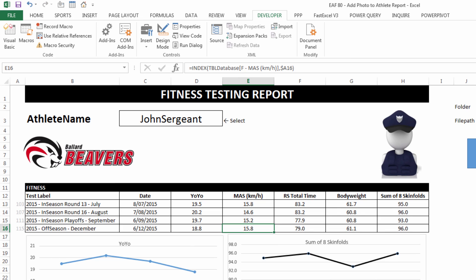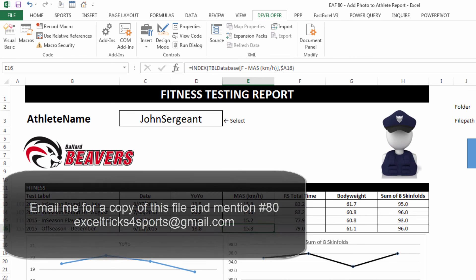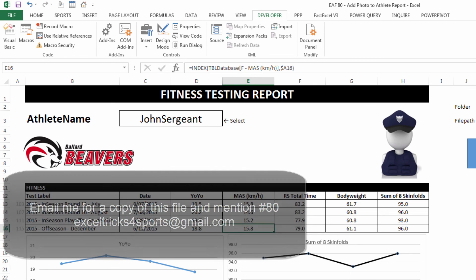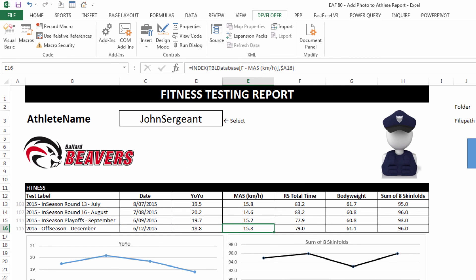Hopefully that's of use. Stop again soon and you'll see some more Excel videos. I've got a couple more VBA ones to go. If you want a copy of this file, feel free to send me an email to the address shown above. See you next time. Thanks.